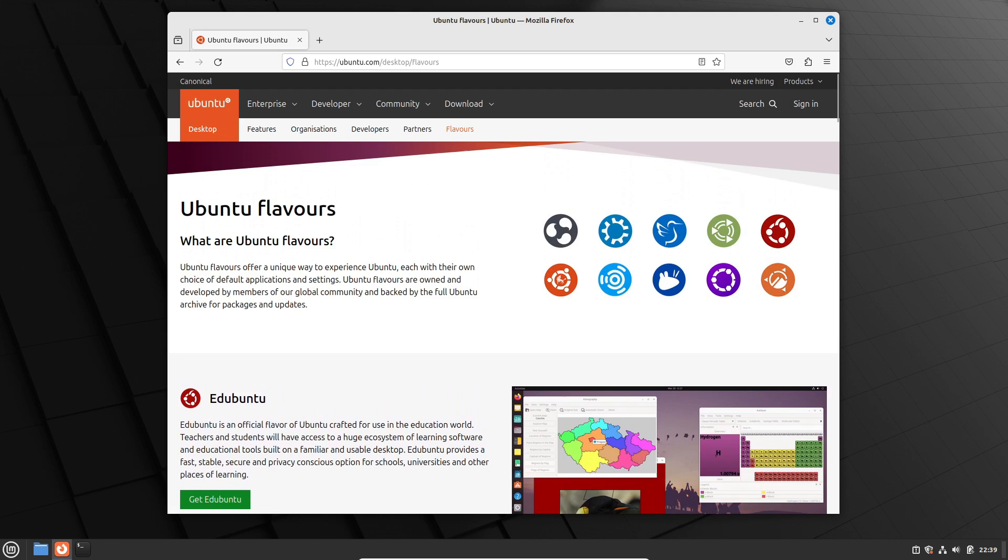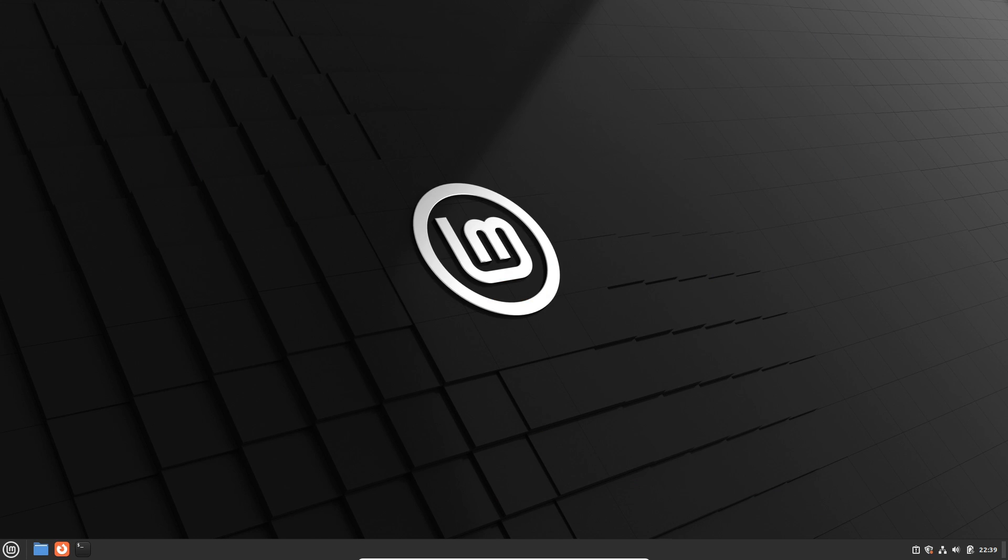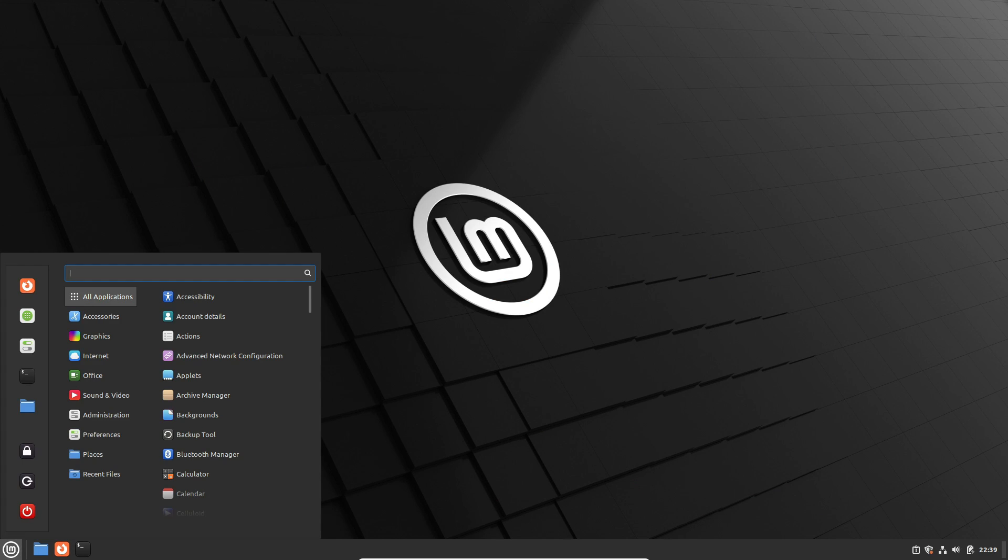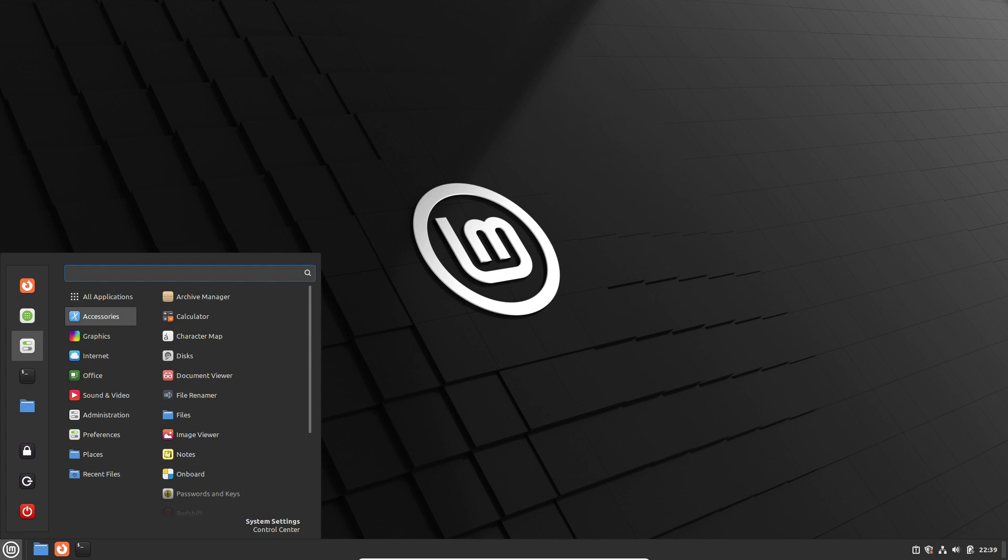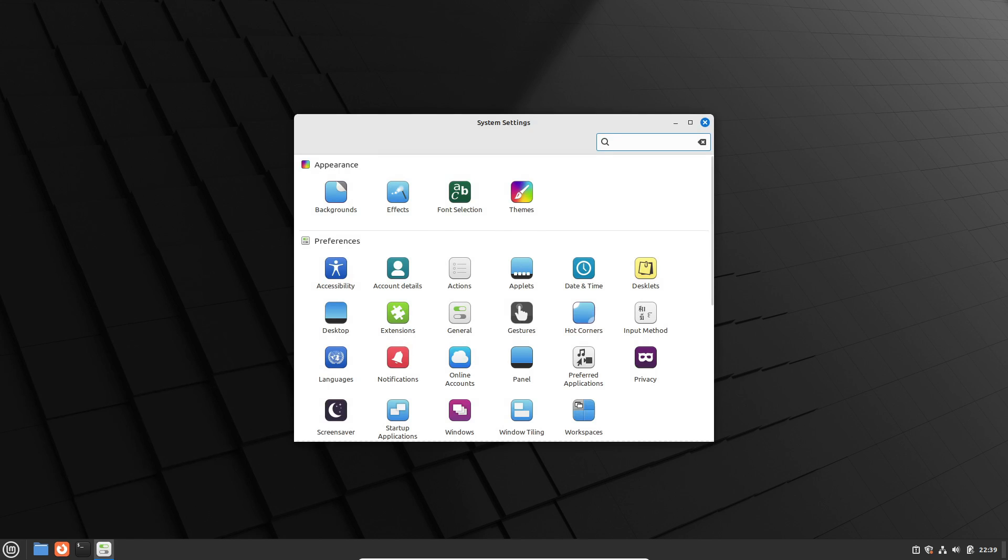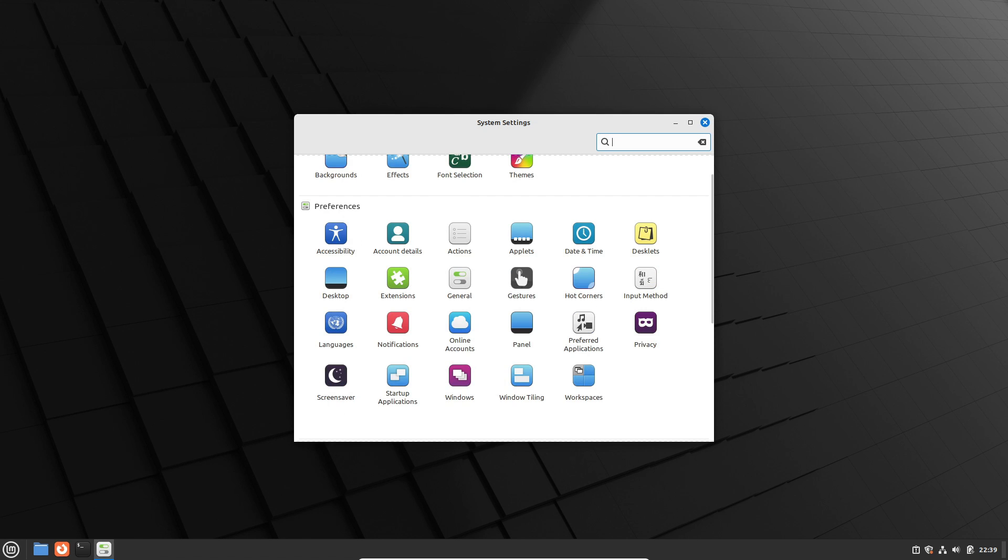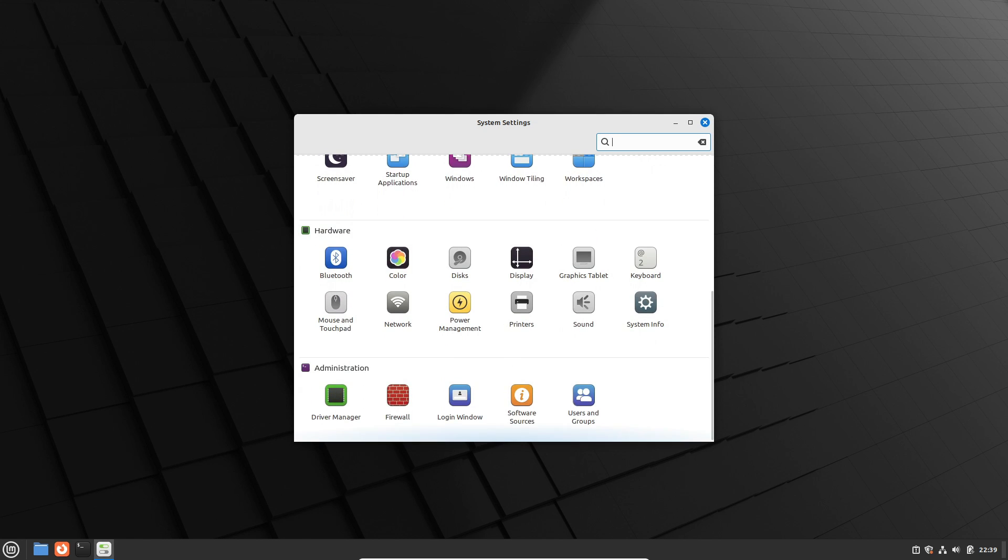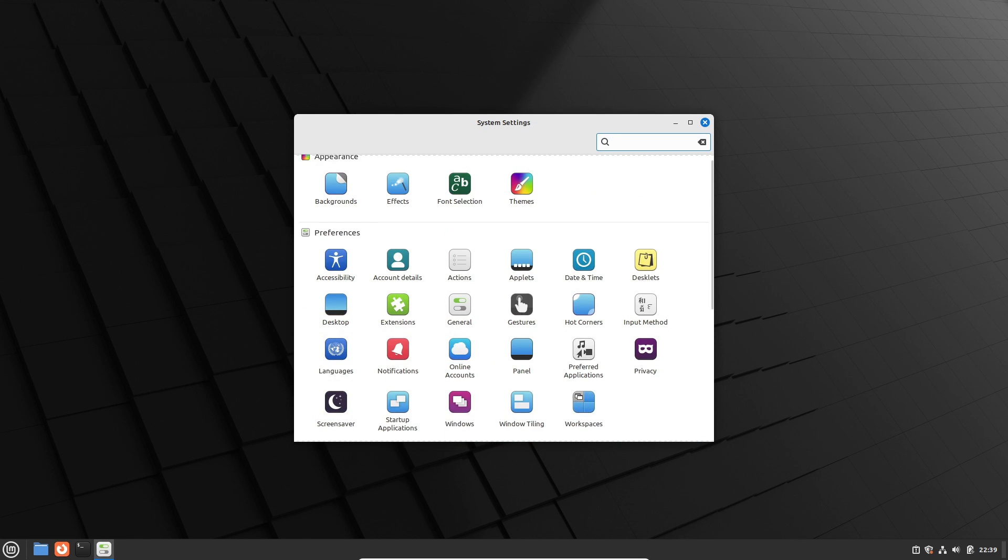Don't forget to like this video, subscribe to our channel, and hit the bell icon for more Linux goodness. Until next time, happy Linuxing!